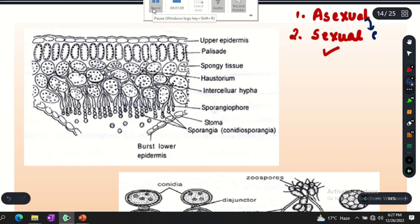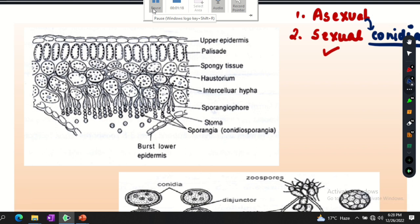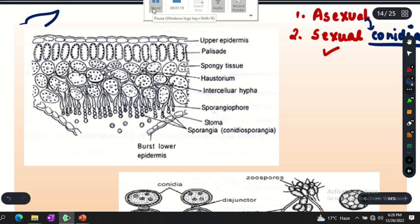Asexual reproduction is performed by the formation of conidia. In Albugo, the structure is located on the leaf. On the leaf there are some openings where Albugo presents itself. It gets under the outer leaves.